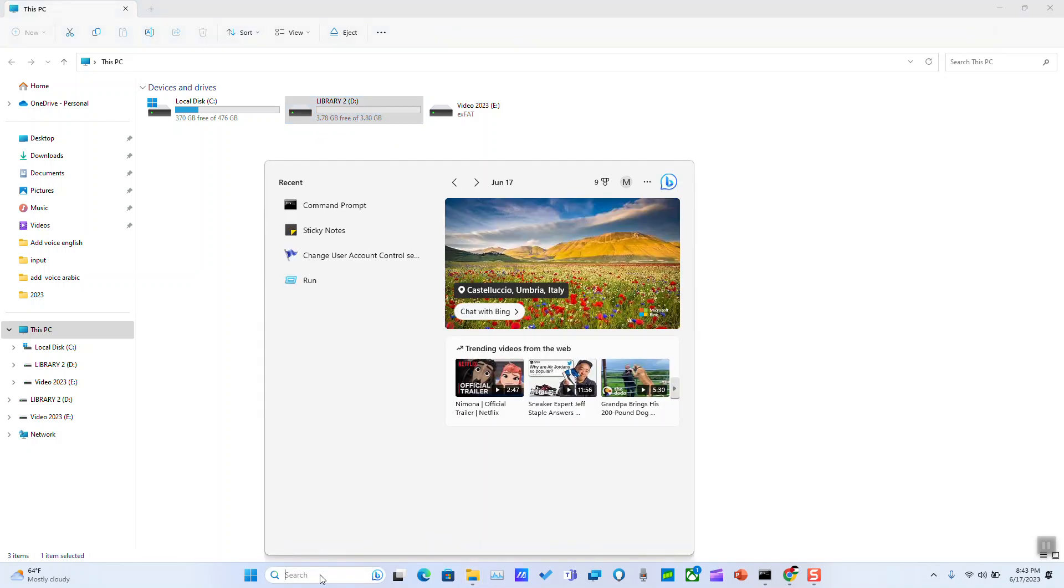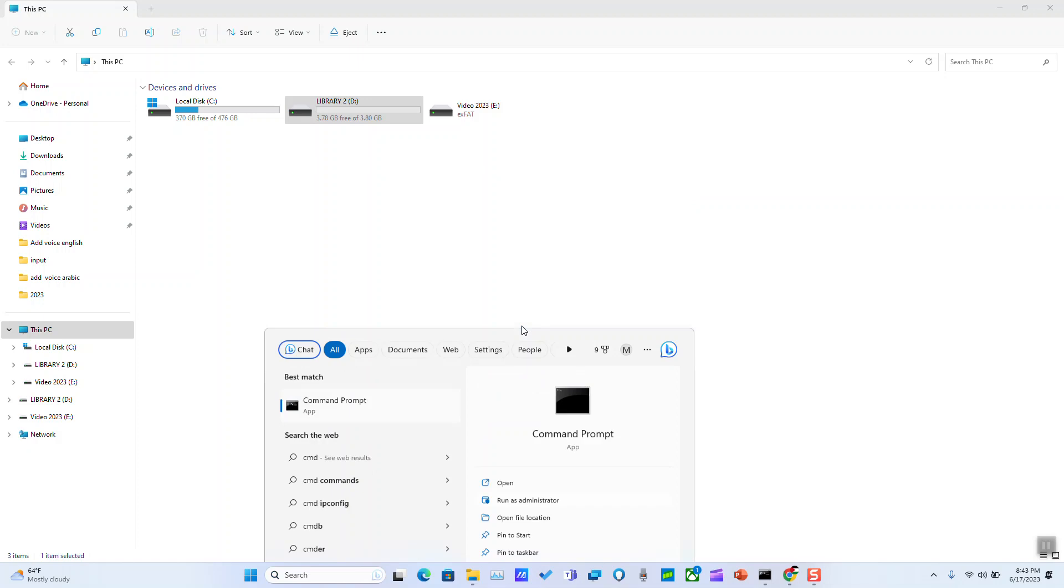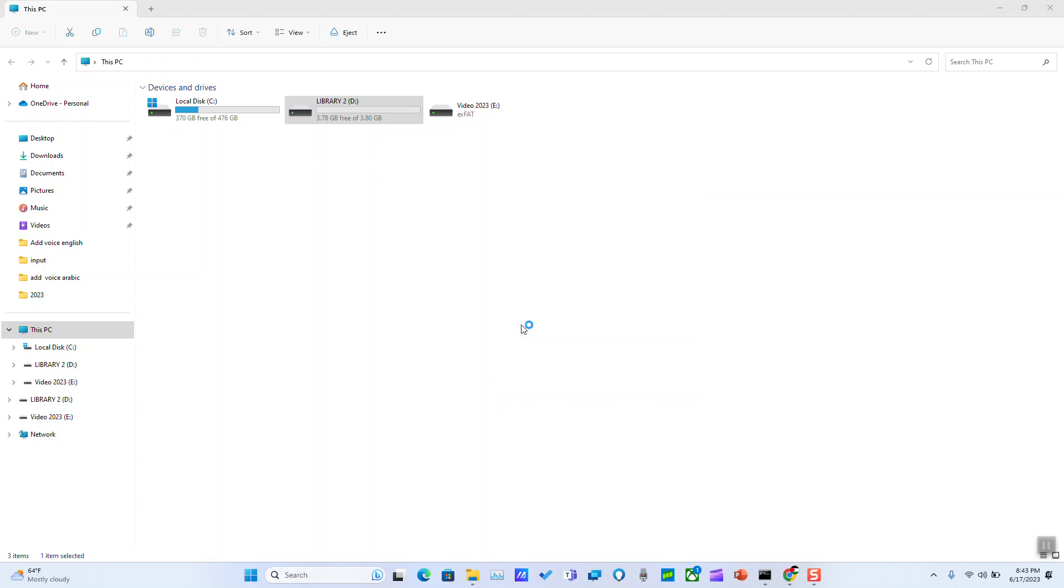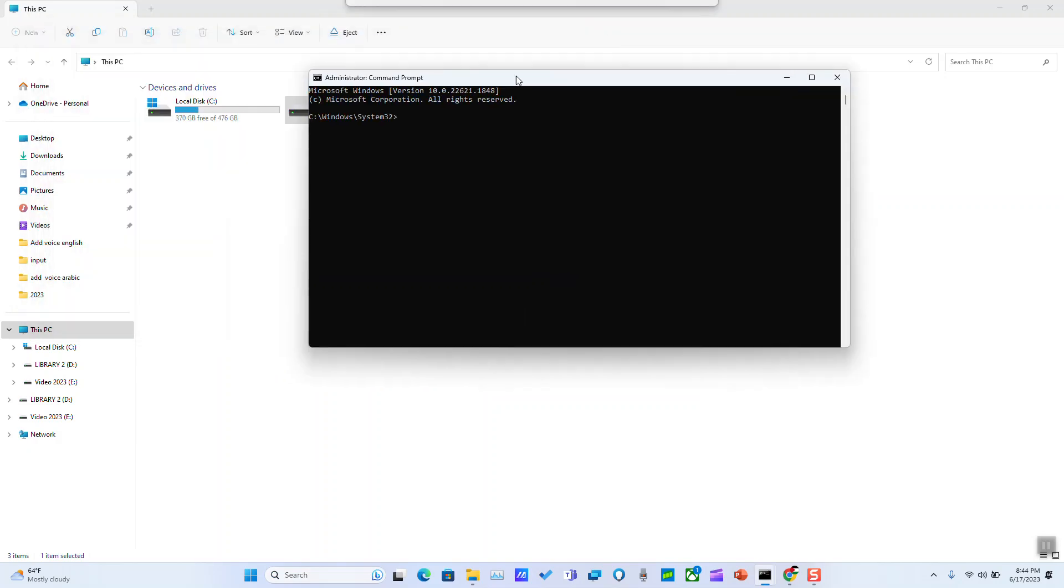To fix this problem, go to the search tab and type CMD and click run as administrator. Windows will ask you if you really want to allow this application to make changes to your device. You can go ahead and click yes since it's a Windows application.